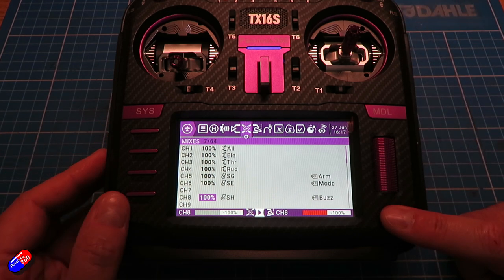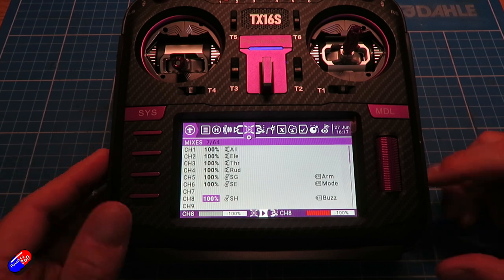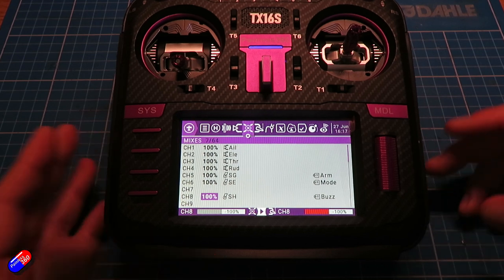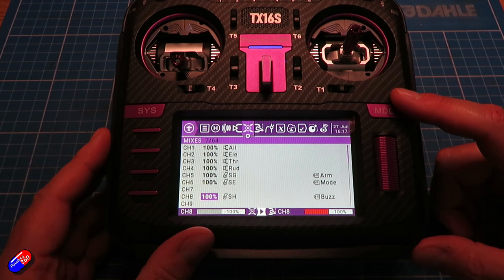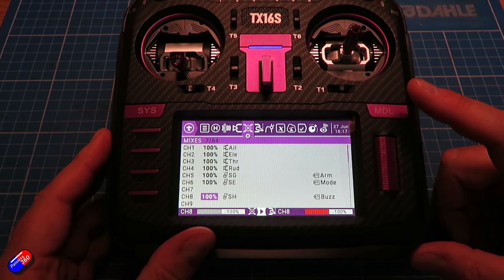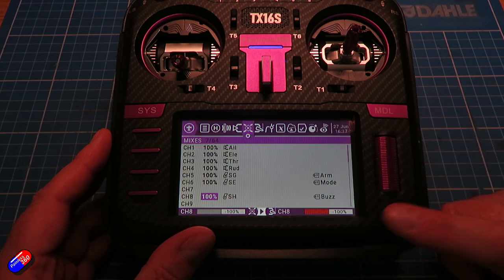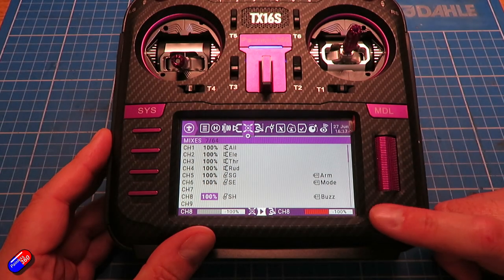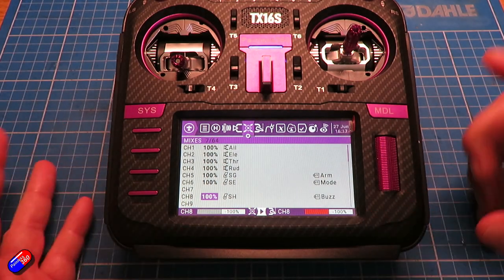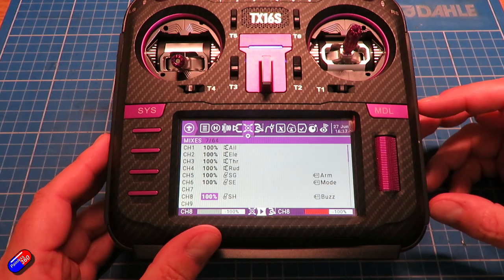I also like to have the buzzer set on my momentary switch because I am going to plug a buzzer into this. It means that if it does crash in long grass and I can't find the thing, I've got a chance of sounding the buzzer and finding it. Having a buzzer on an iNav model is also incredibly useful—it will let you know what's going on.